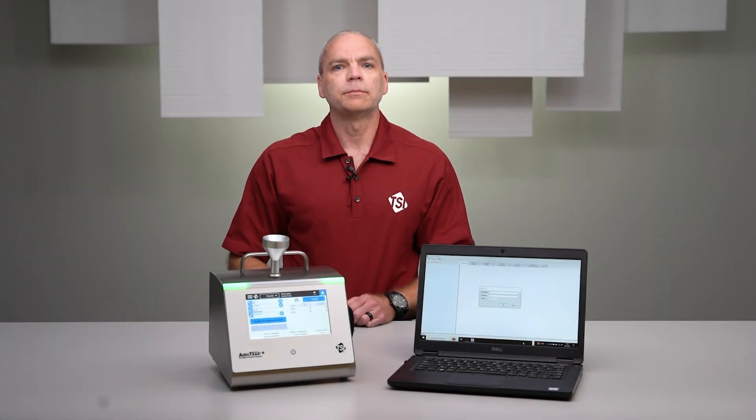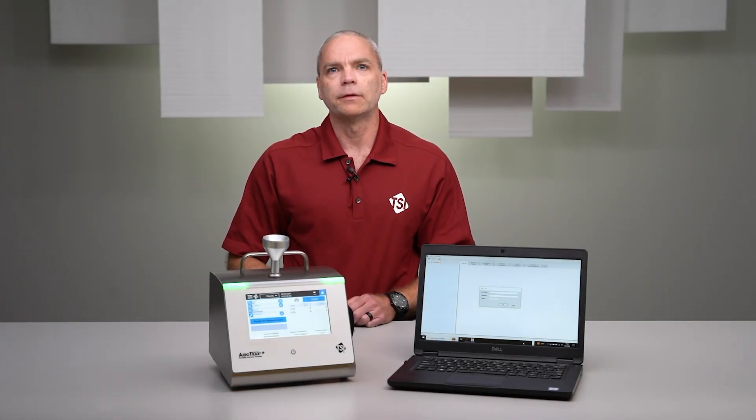Look for additional videos from TSI to learn more about using the Aerotrack Plus with TPLS.